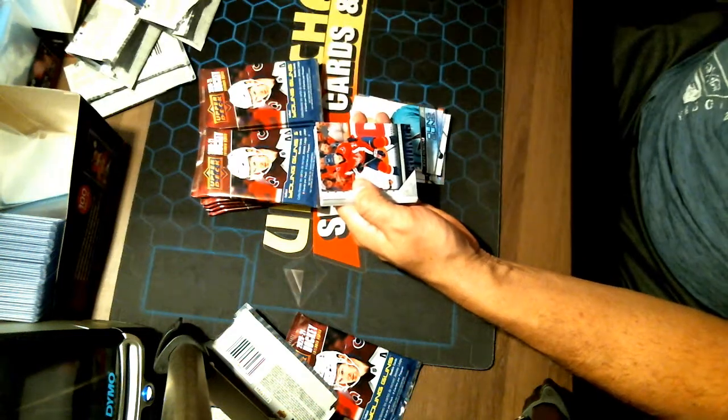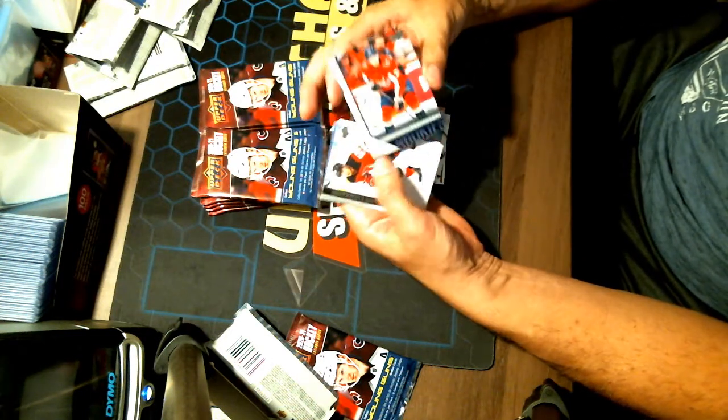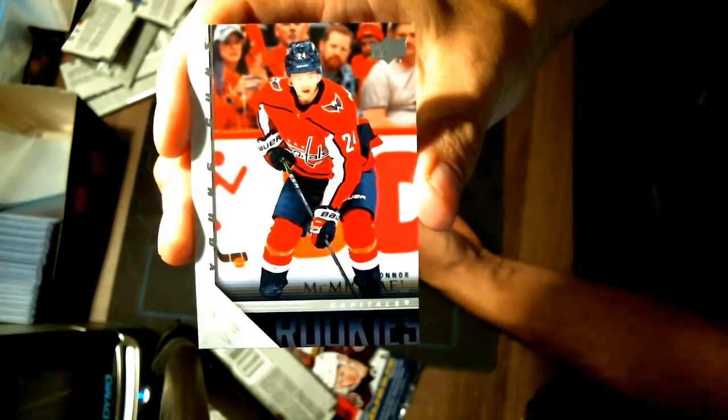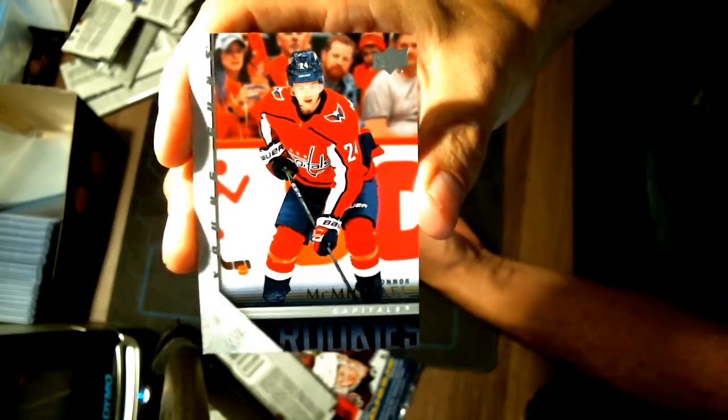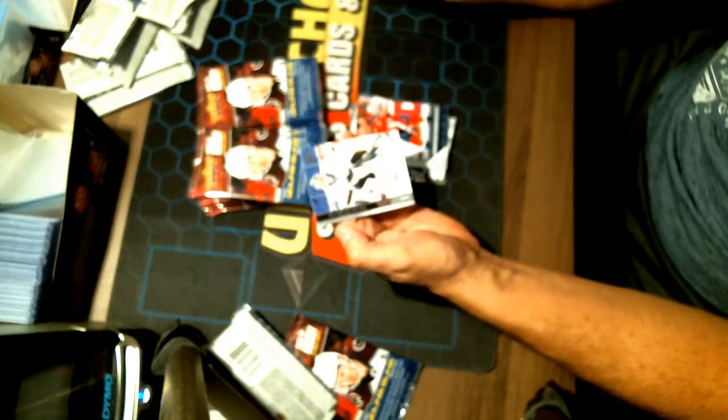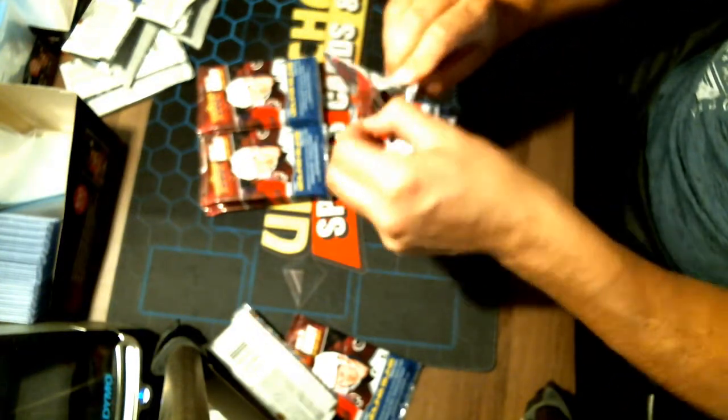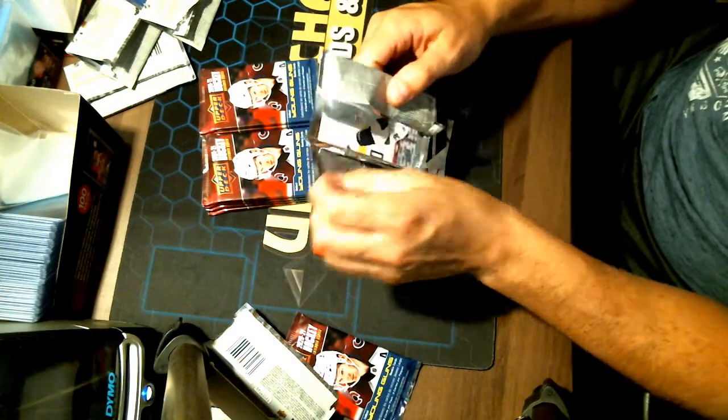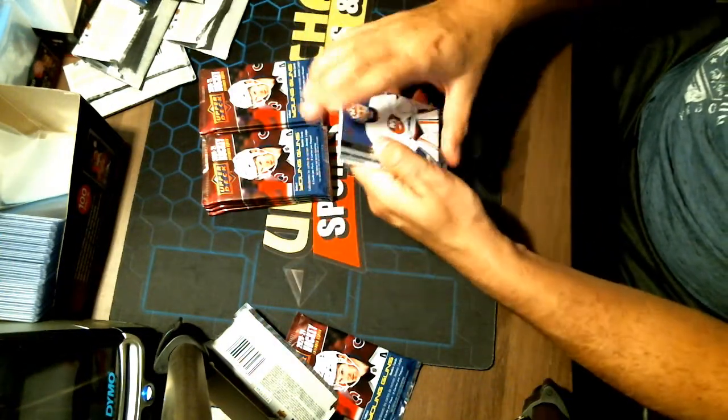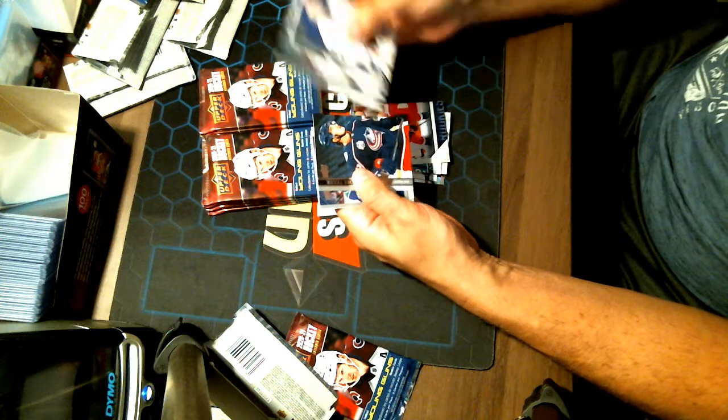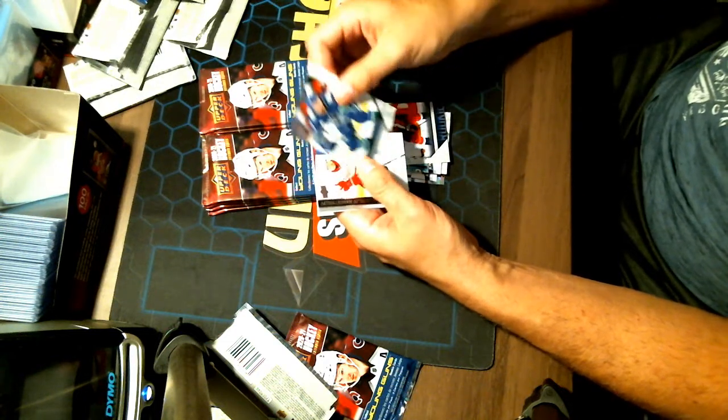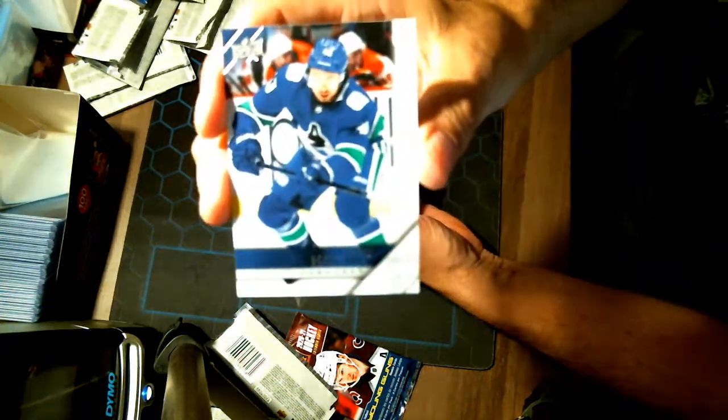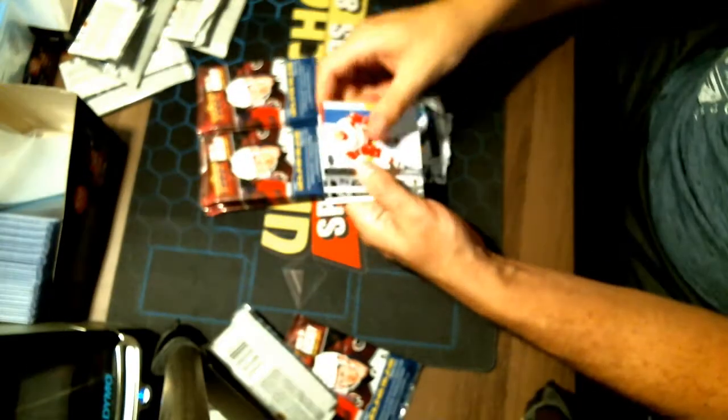And there's the Rookie Retro for your Washington Capitals. Pretty good. Connor McMichael. He is one that I haven't hit before. So congratulations to Washington. The other retro card is a Quinn Hughes for Vancouver Canucks. Congratulations Vancouver.